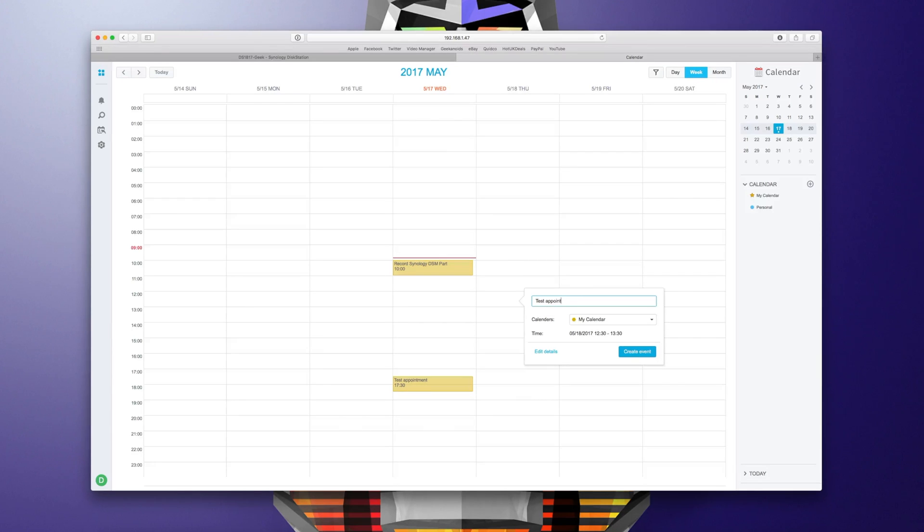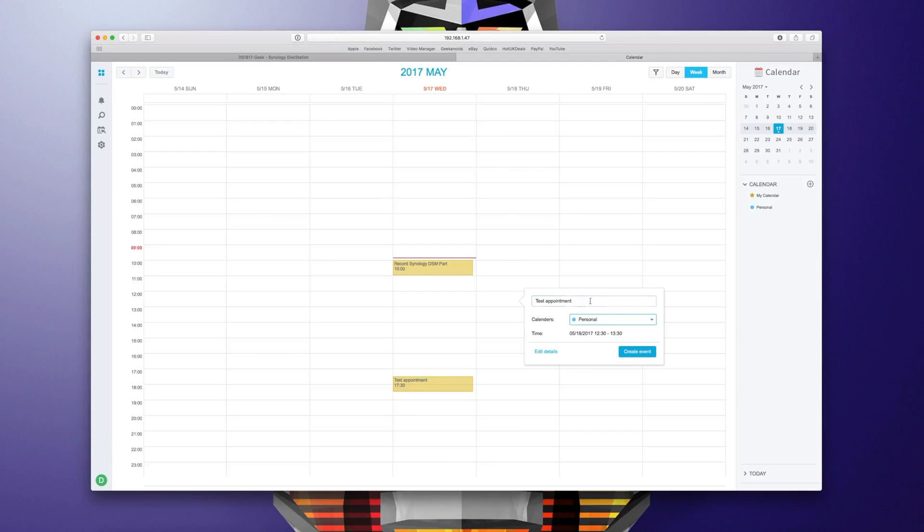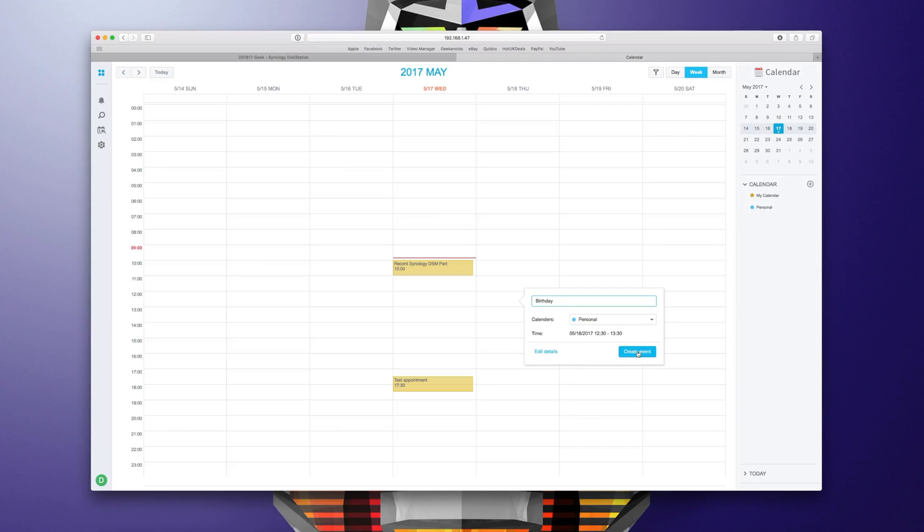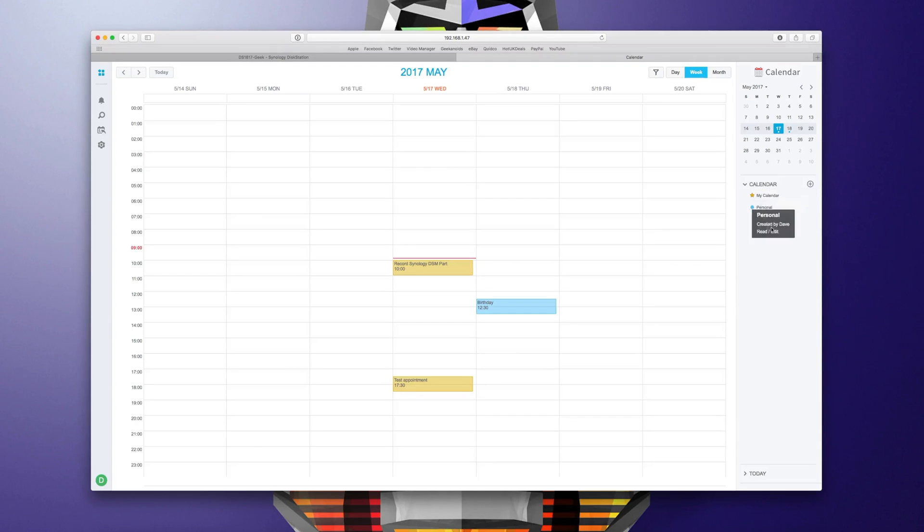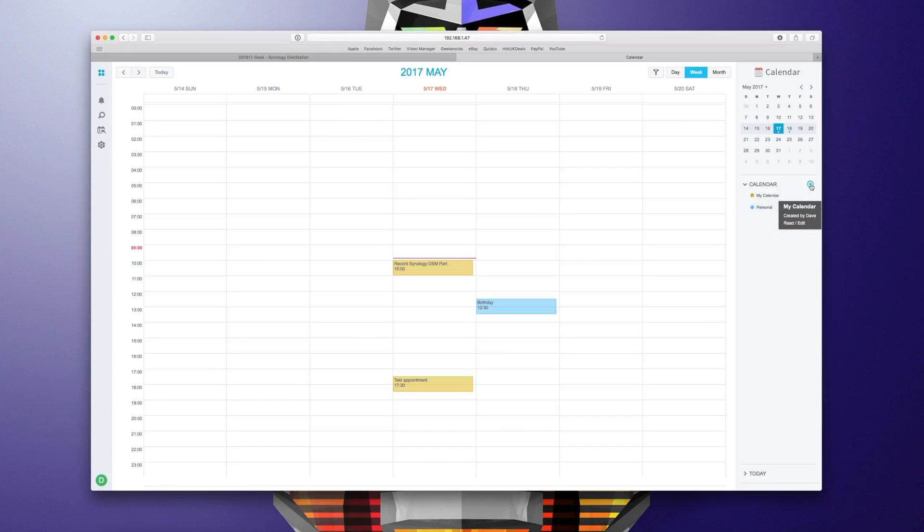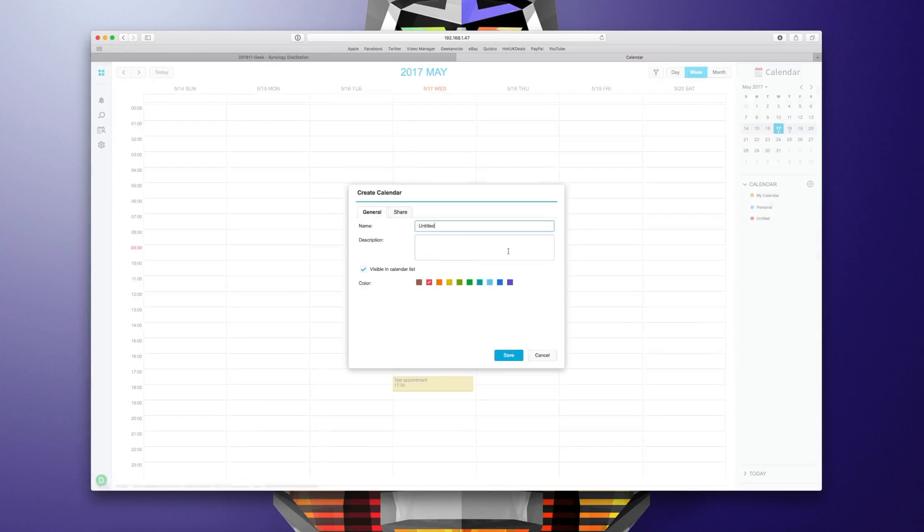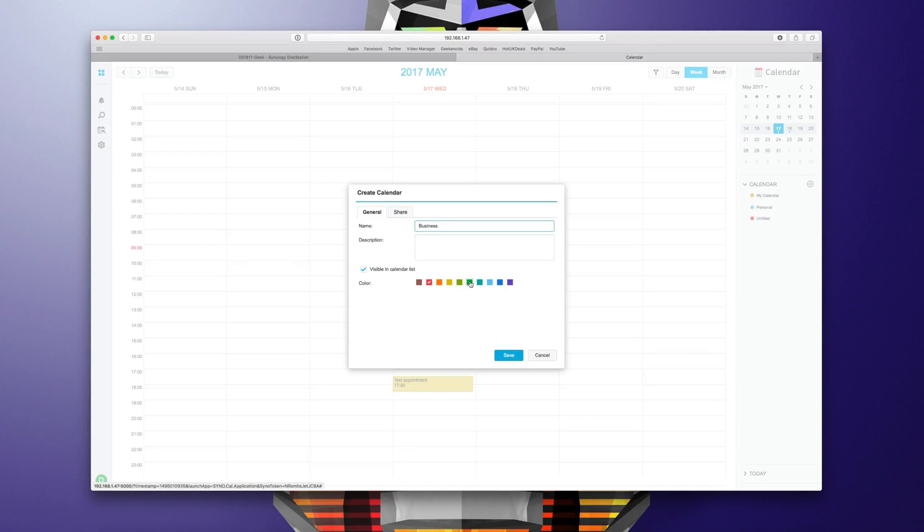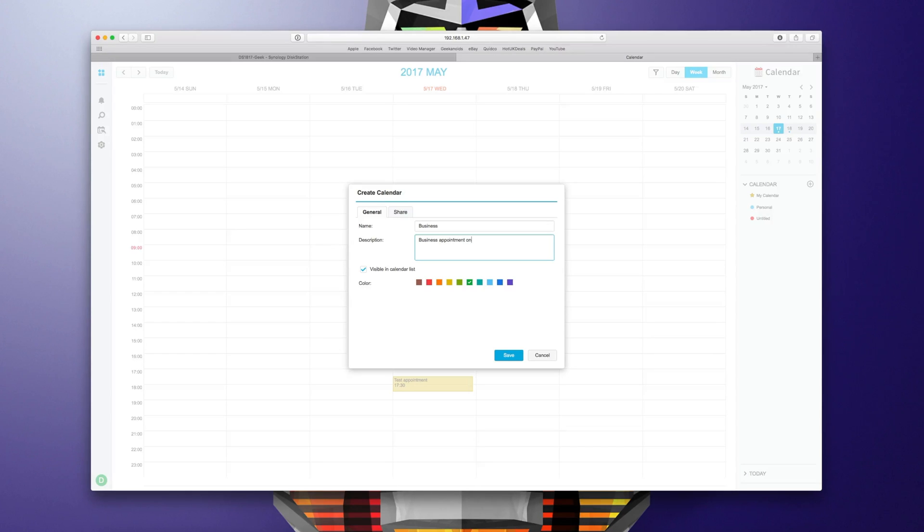I can add it to my calendar or a personal calendar if it's something like a birthday so that would go into my personal calendar and then I can click create event. Over here I can set up multiple calendars as well as you can see here I've got my calendar personal and I could create one just for business use and give that a color of green and say this is business appointments only.